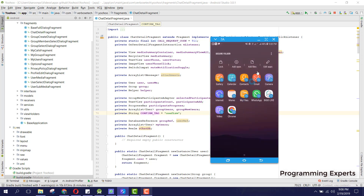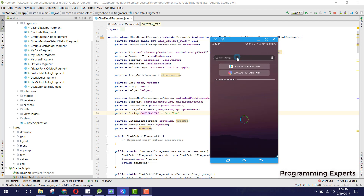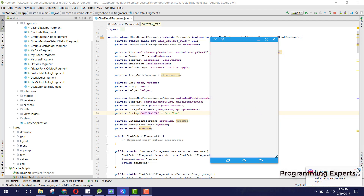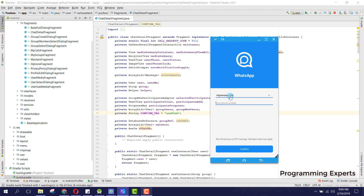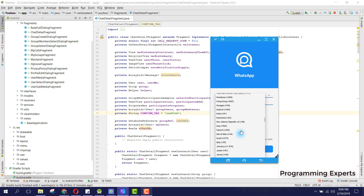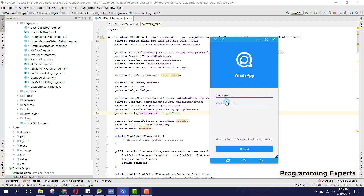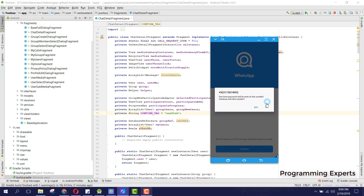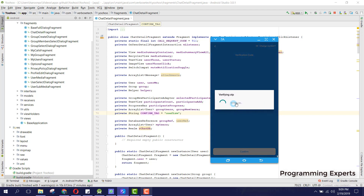To demonstrate the video calling, I will add another instance of my app and create another account. I select Pakistan, enter my other number, click on confirm, click on yes, and now the OTP is being sent.